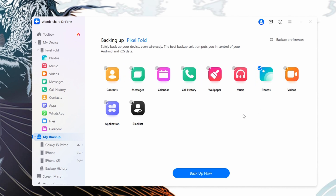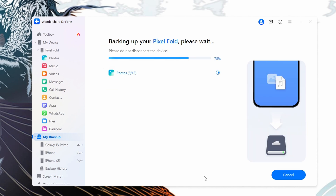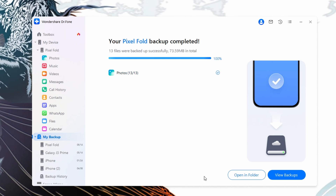Dr. Phone will likely instruct you to follow further instructions to give access to your computer and be able to properly access the data it needs to back up for you. Once you've done that, you will notice many icons on your screen, and all of them have been pre-selected for you. You can choose which pieces of data you would actually like to back up so you don't end up waiting longer for items you don't necessarily want. Once you've chosen the right data, select Backup Now, then just wait for it to finish.